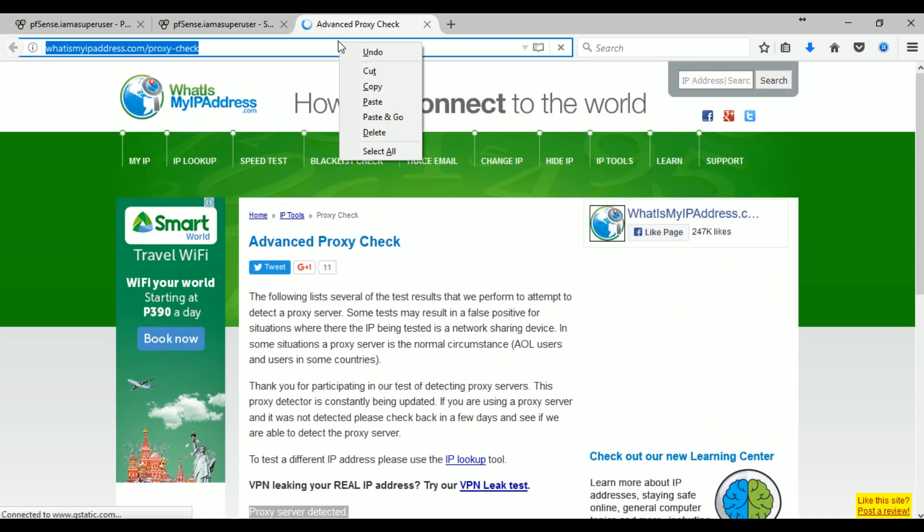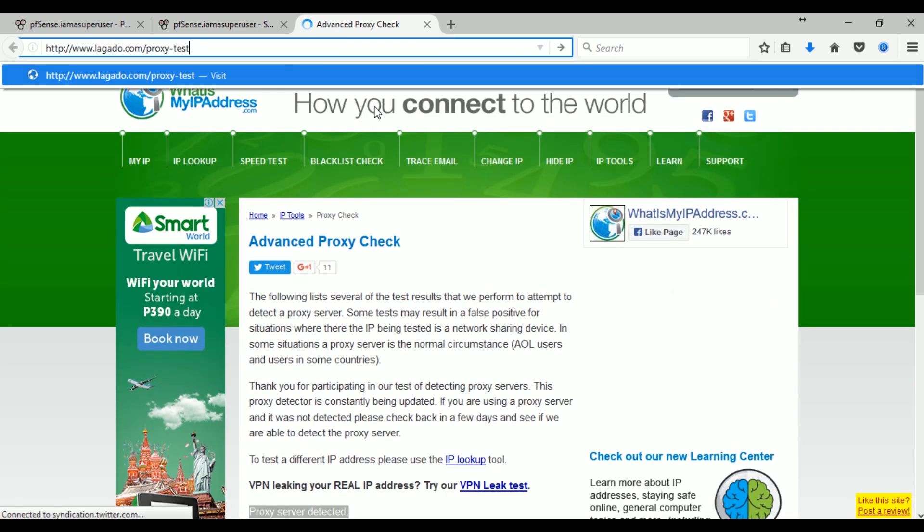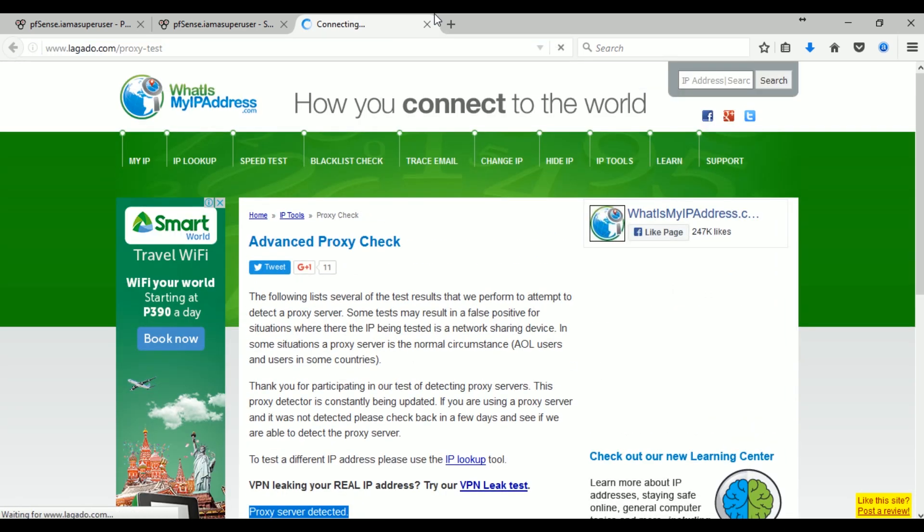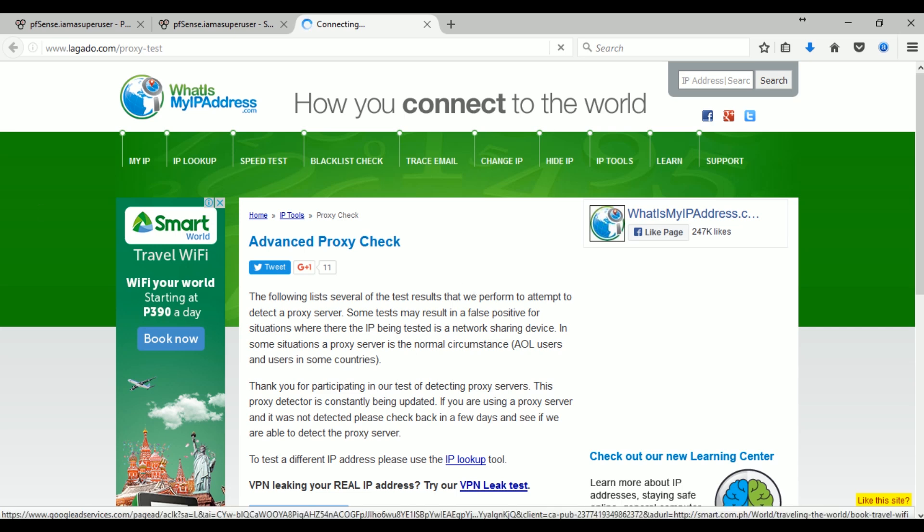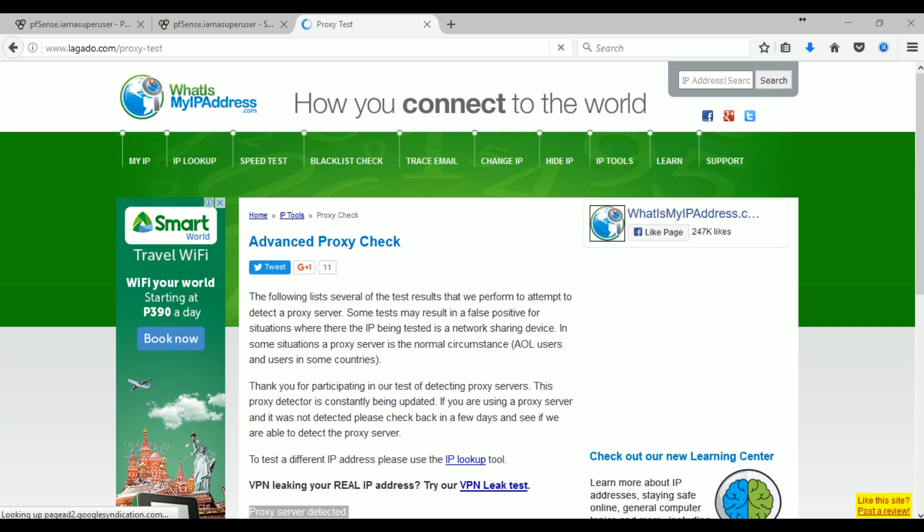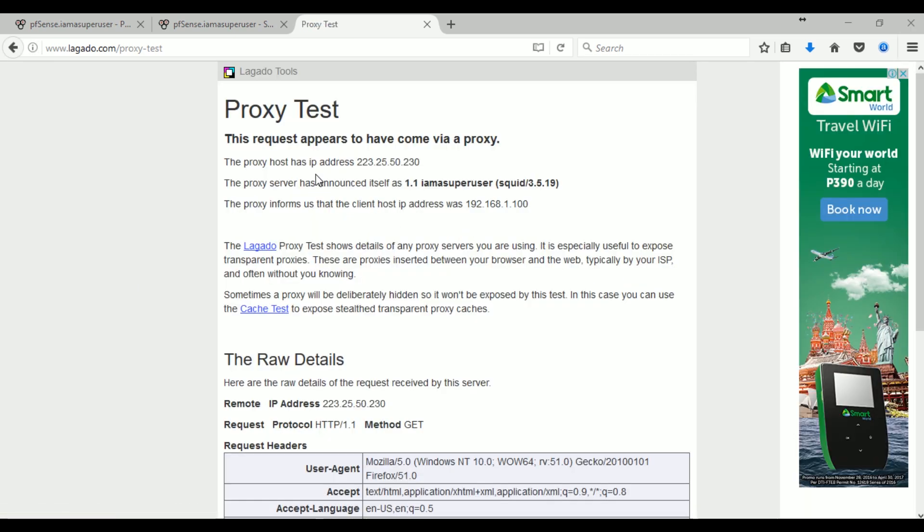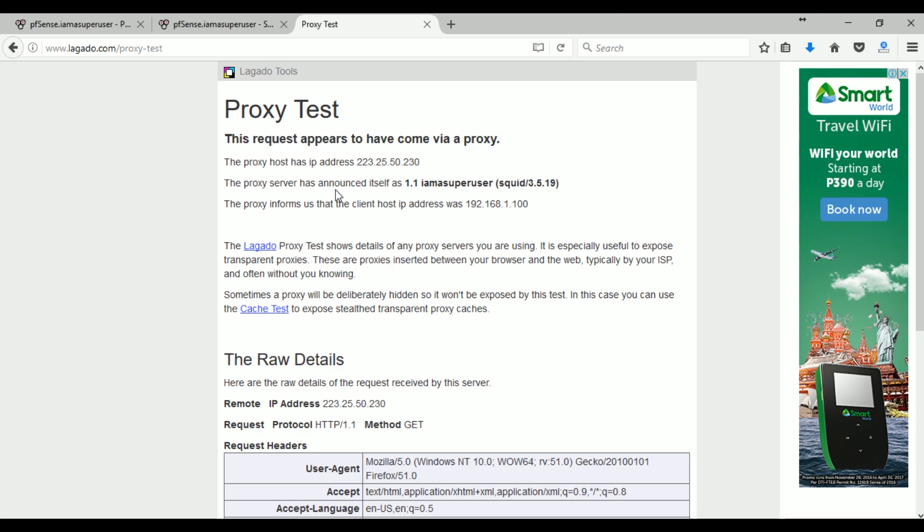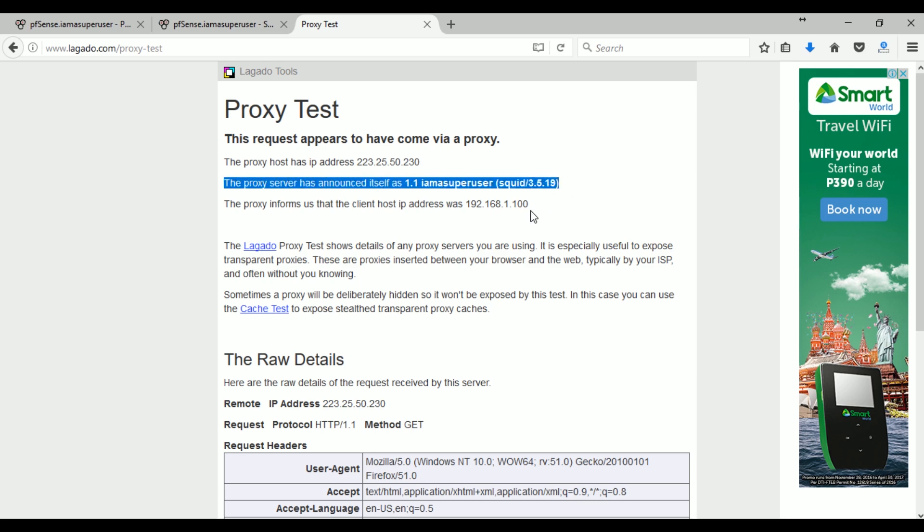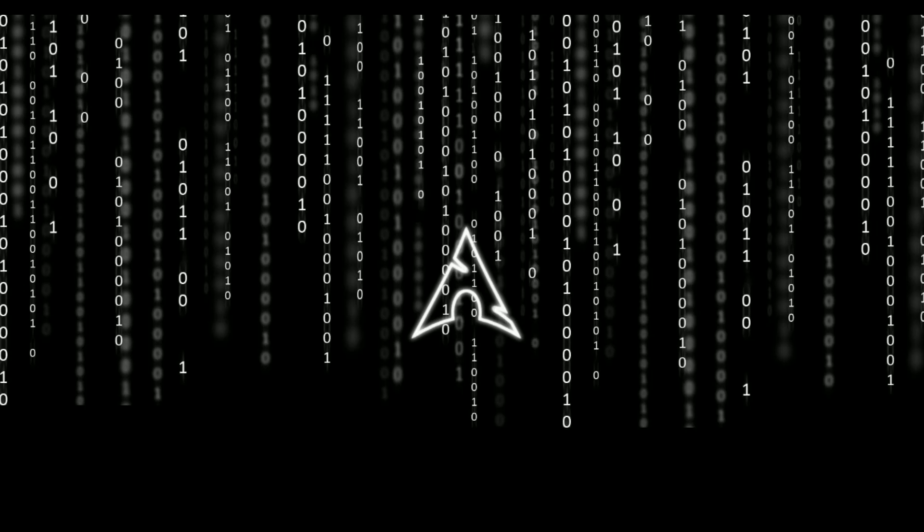And another test is this one. Let's wait. So this one says that this request appears to have come via proxy and it actually listed the name of our proxy, I Am A Super User, with Squid and the Squid version that we have, 2.5.19. So that way we know that we have the Squid running in our network.